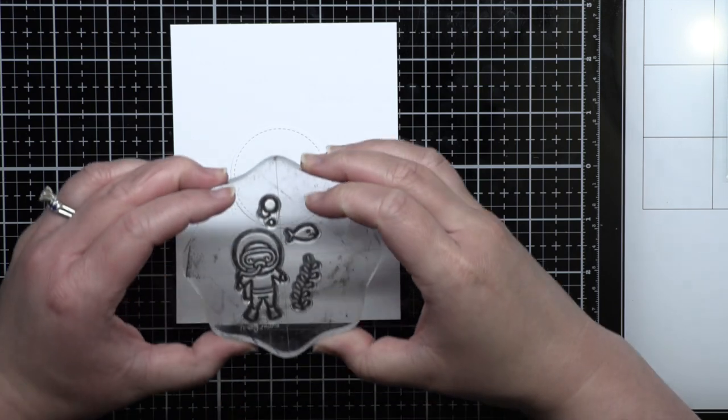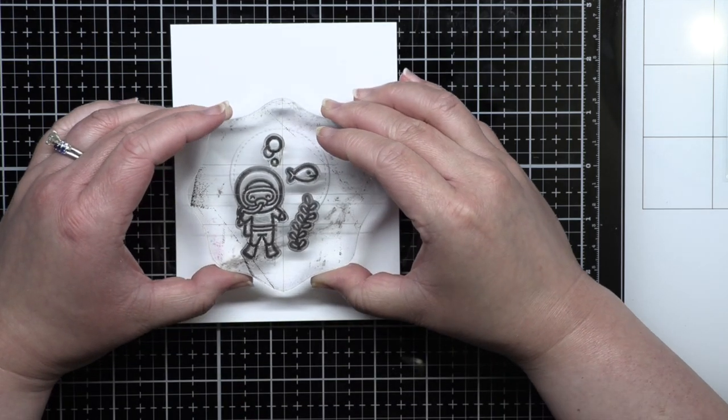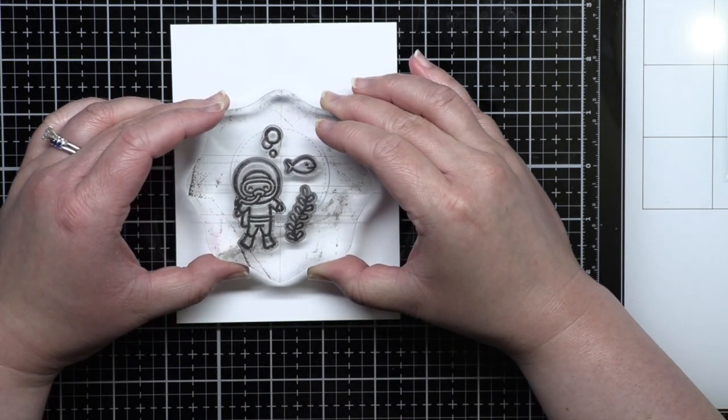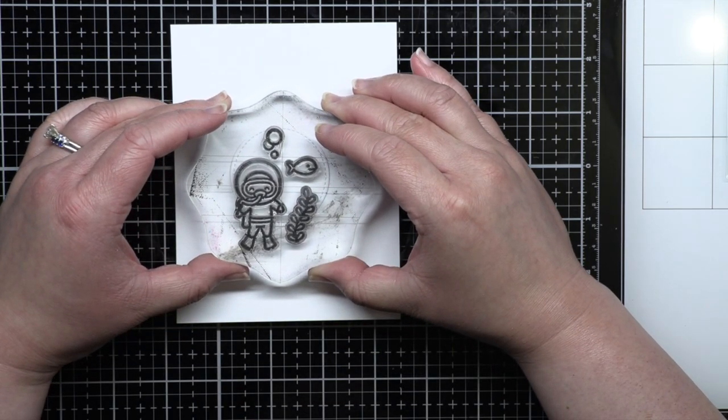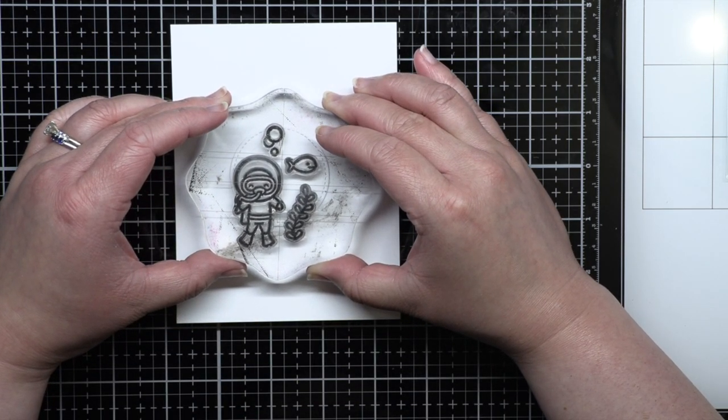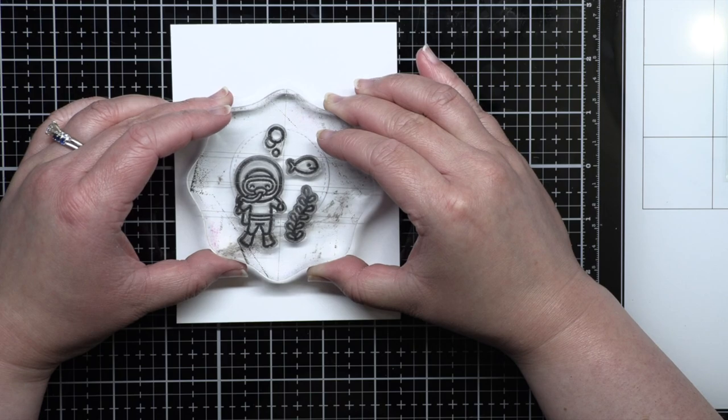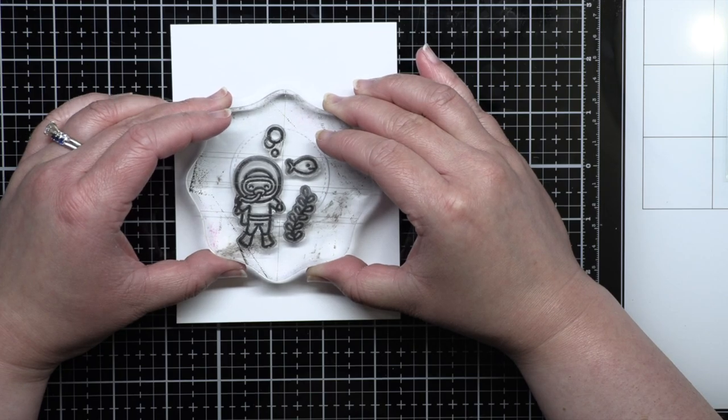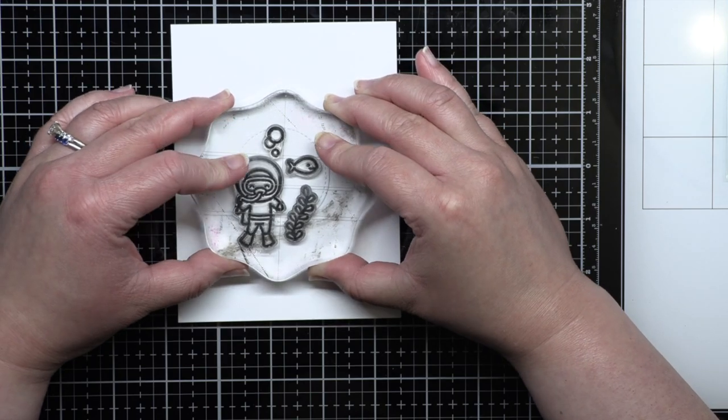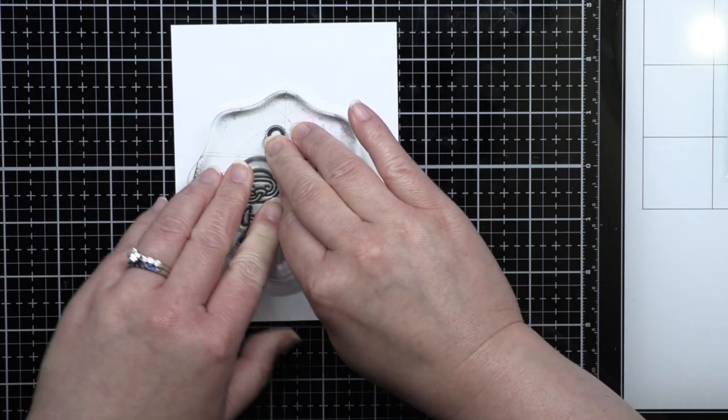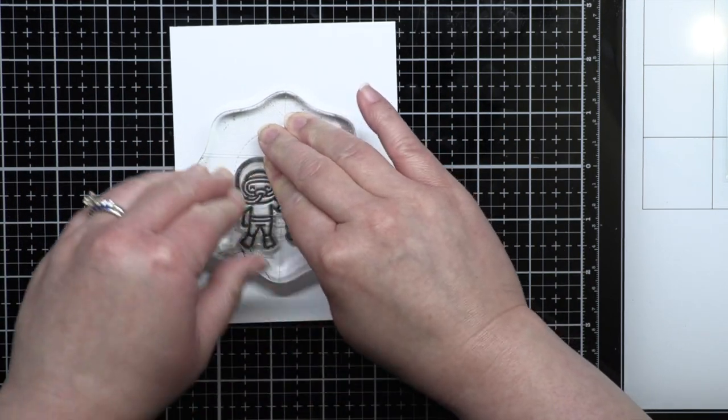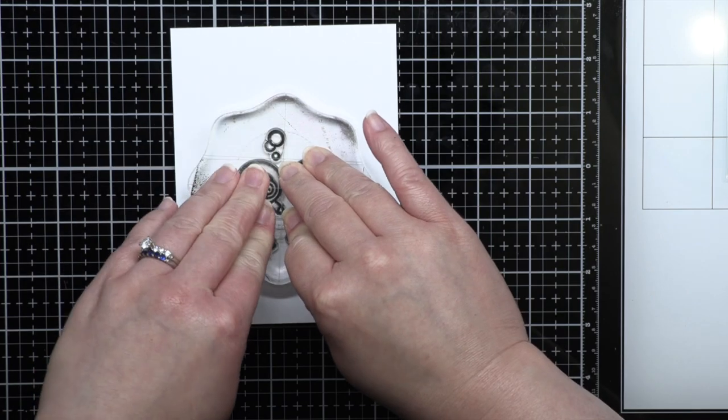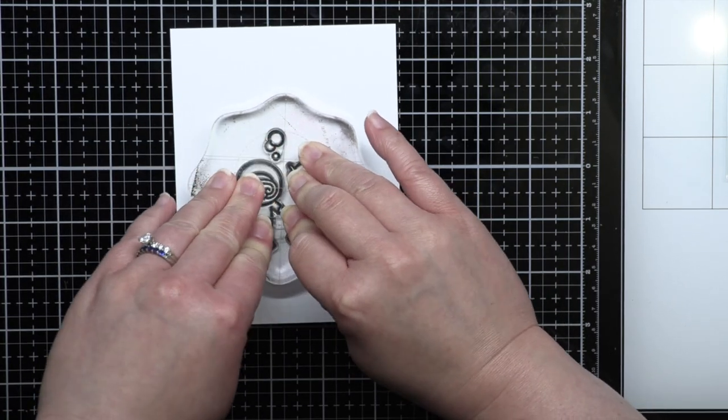And now it's time to complete the rest of the card. First I take the stitched white circle and stamp a small scene from the Your Sublime set with Copic friendly black ink. Then I color the image with Copic markers.